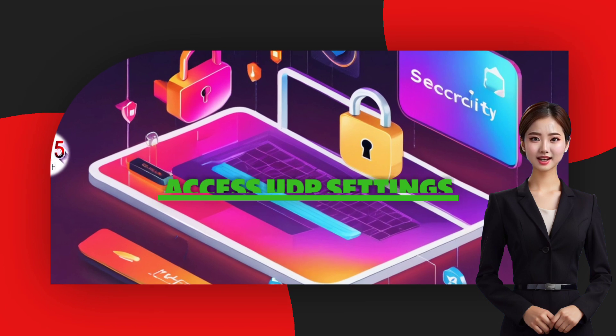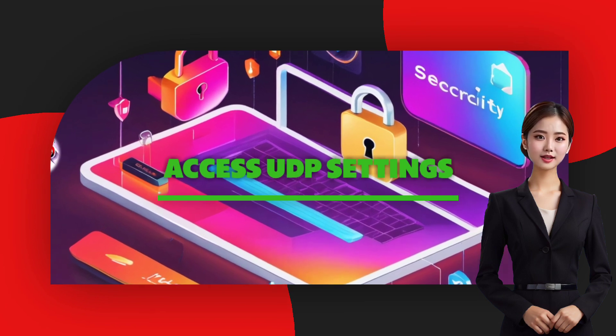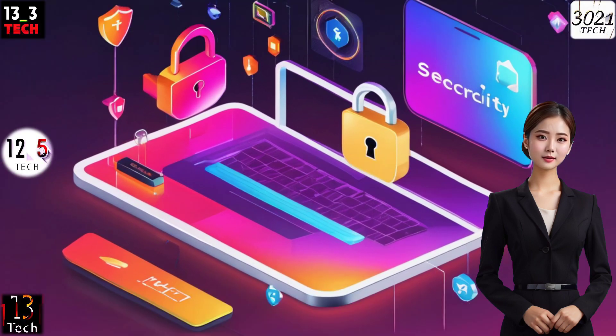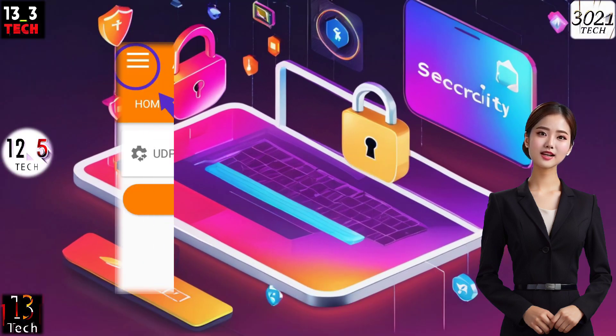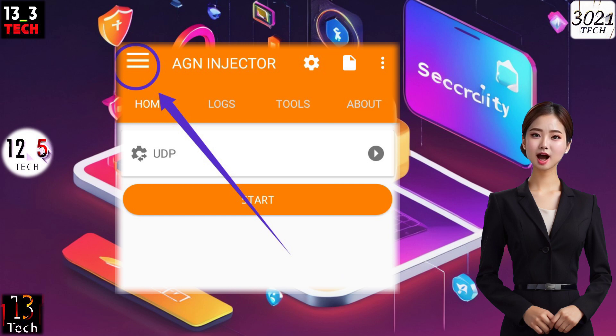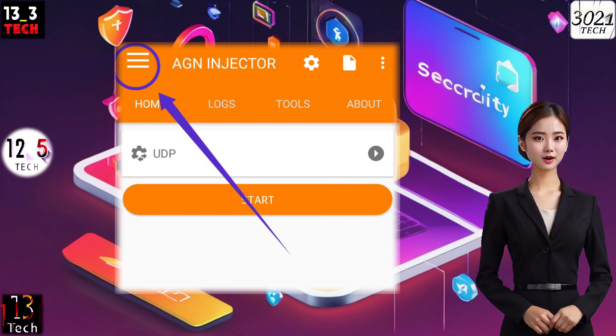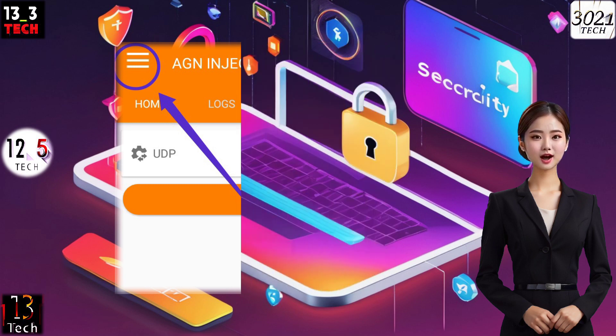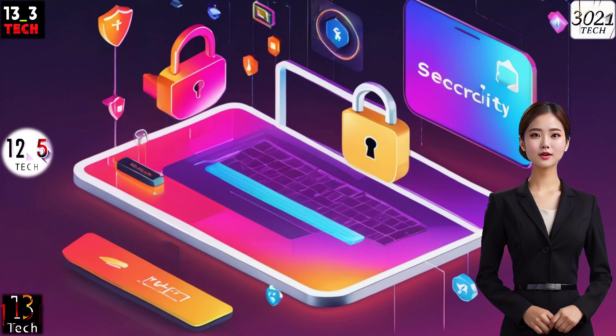Step 5: Accessing UDP Settings. To delve into the UDP settings, tap on the hamburger icon positioned at the top left of the app screen. This will unveil a menu of advanced options.